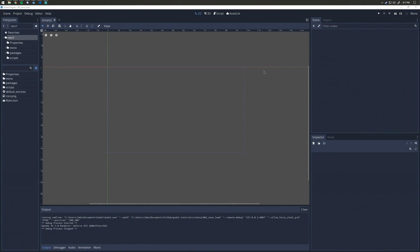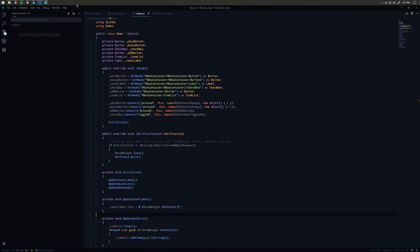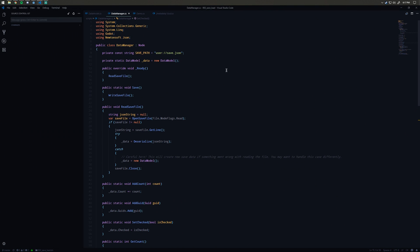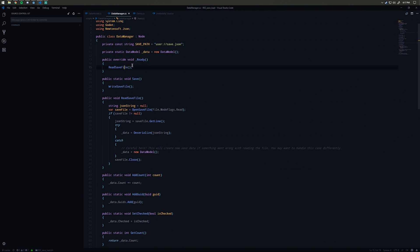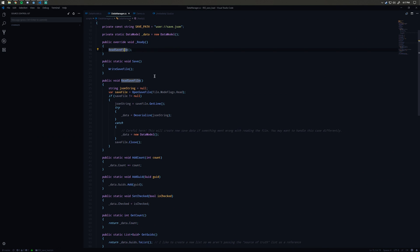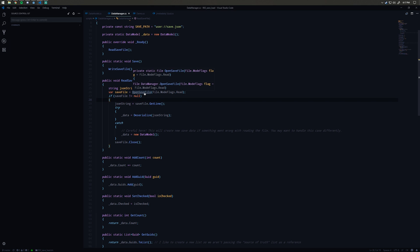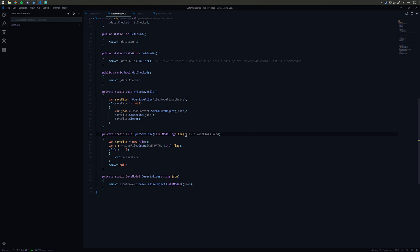After you've installed that, now we can do our saving and loading. Let's take a look at it. On ready, we're reading the save file, which is going to use Godot's built-in method of reading files. I have this little helper method here called open save file and that allows me to pass in a file mode flag.